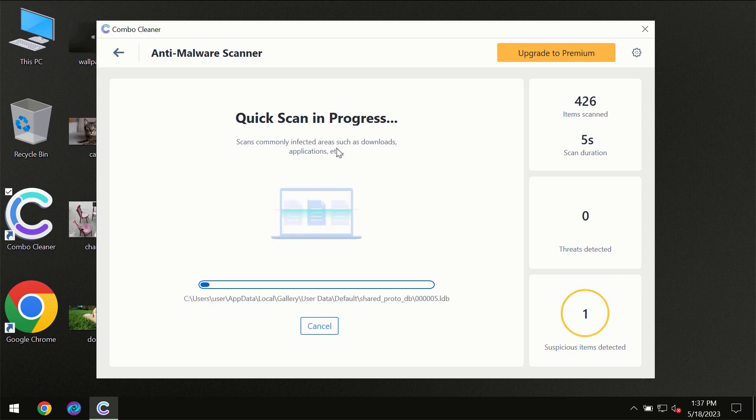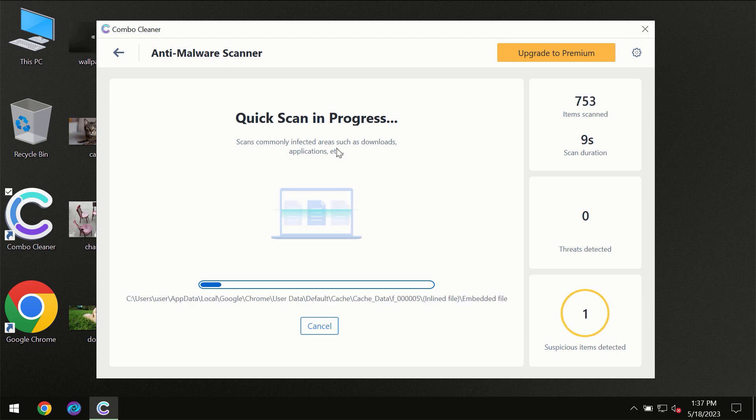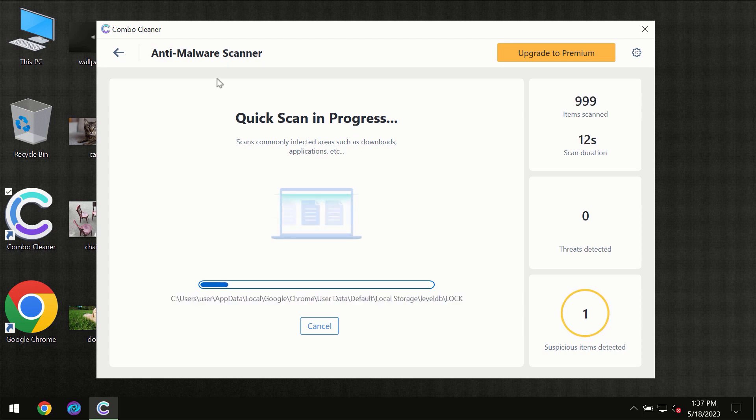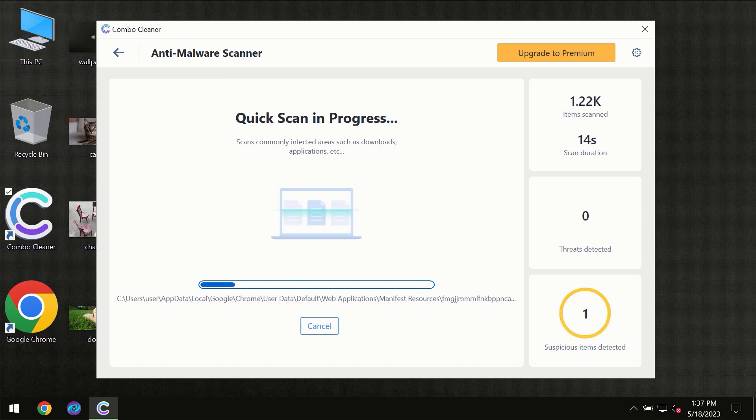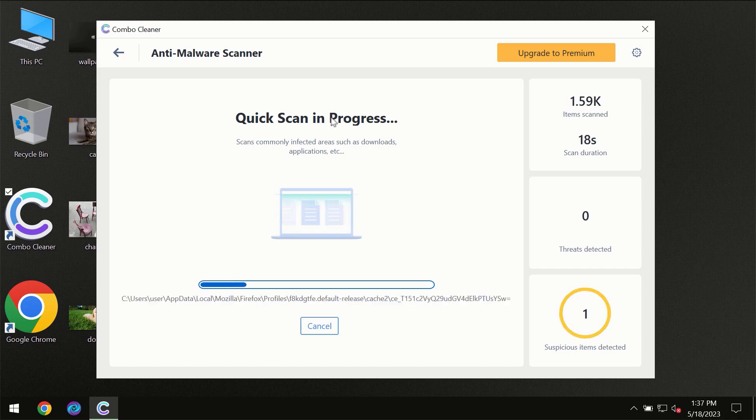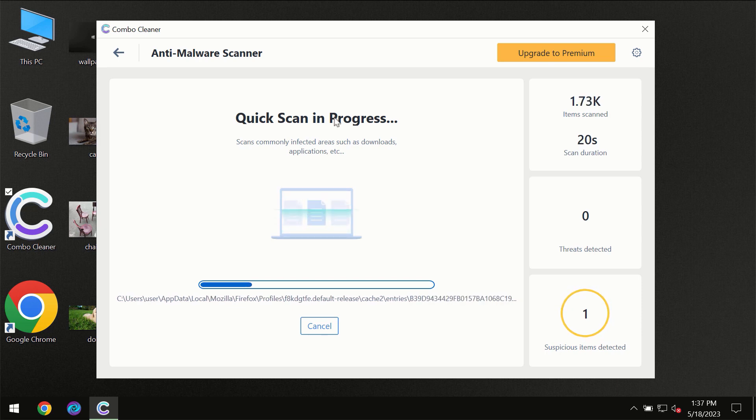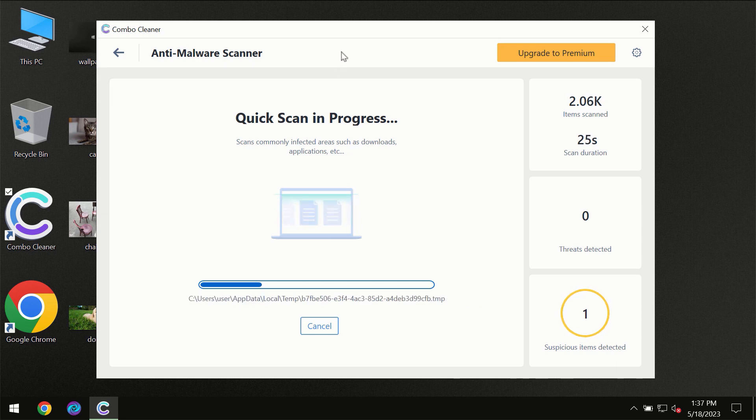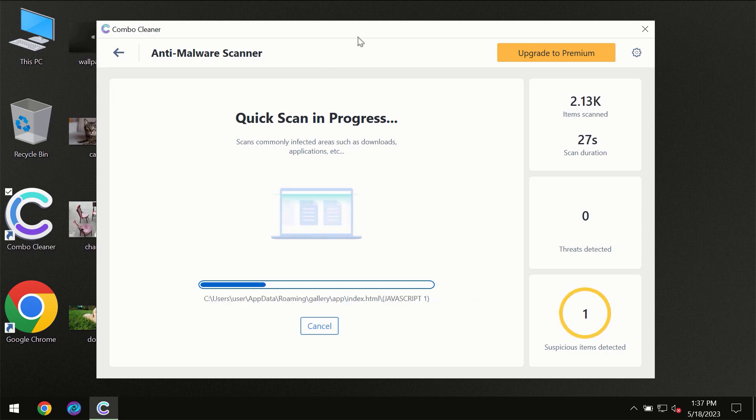But most likely the program should first of all update its anti-malware database, which is definitely essential for proper detection and removal of any malware. So don't skip that important step if Combo Cleaner suggests you to update its antivirus database.